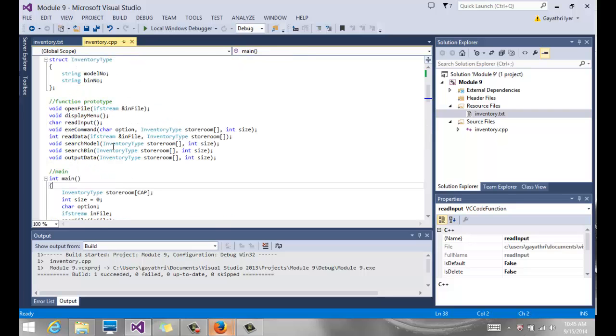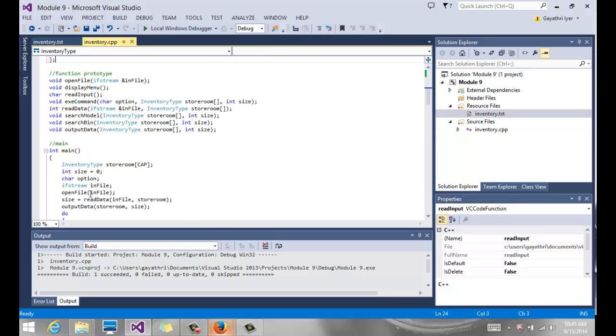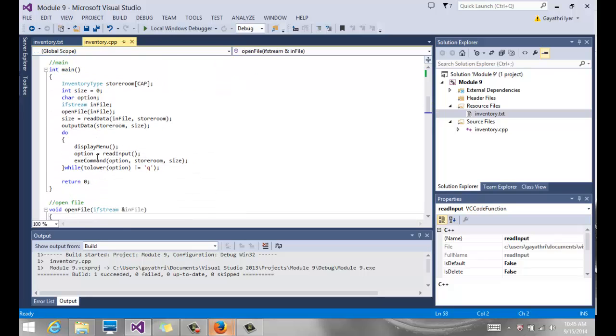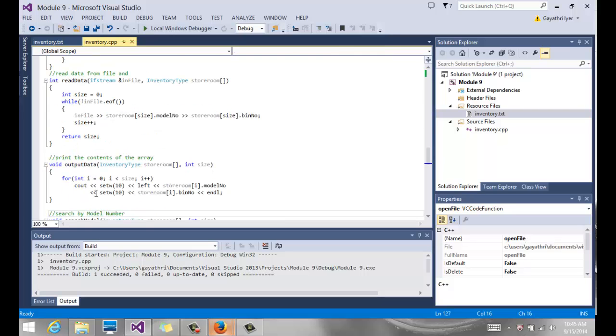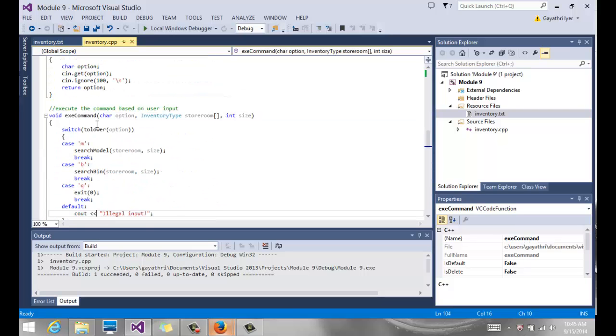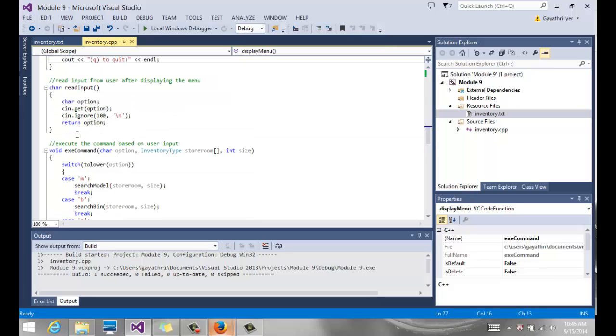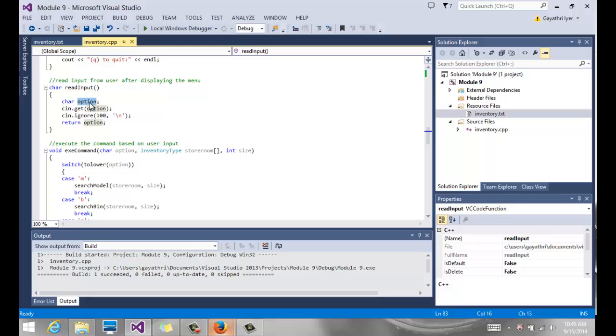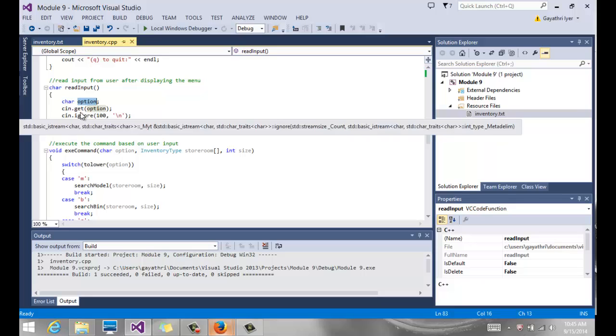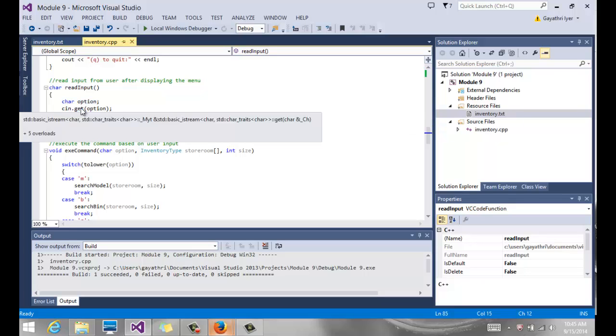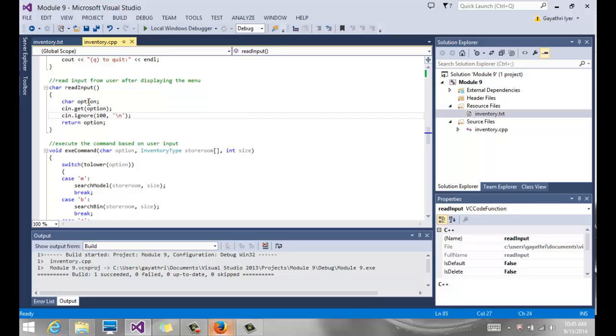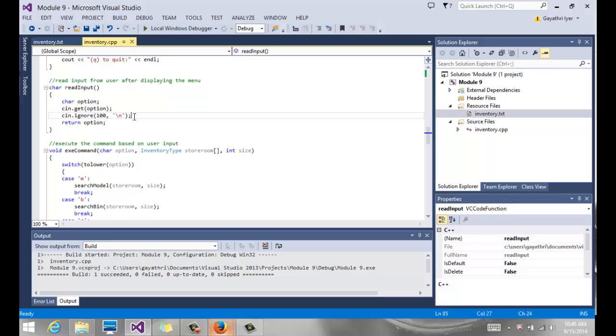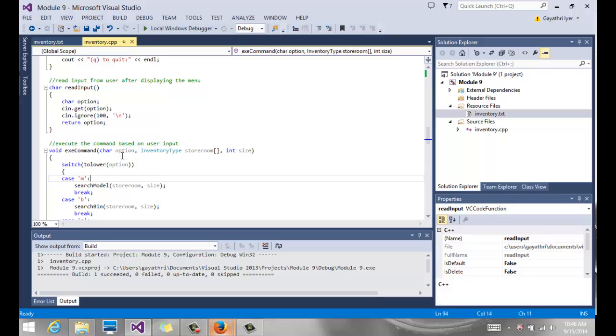Once the display menu is done, notice my main says here's my do while loop - display the menu, read input, and execute command. Let's take a look at those two functions, read input. Read input has a char variable declared. Remember, the menu is sitting there. The user is going to hit something, so you need to use cin or cin.get or something to read the input that the user is going to enter. cin.get, because we are using a char variable. Read whatever the user enters, the character, ignore the new line. Anytime you use cin.get, you must ignore the new line. And you return that char, which gets passed to execute command.